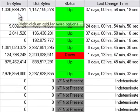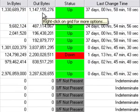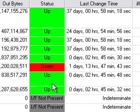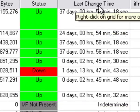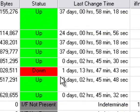And right here you can see the in and out bytes per port and the status of the port. What we changed was the last change time.